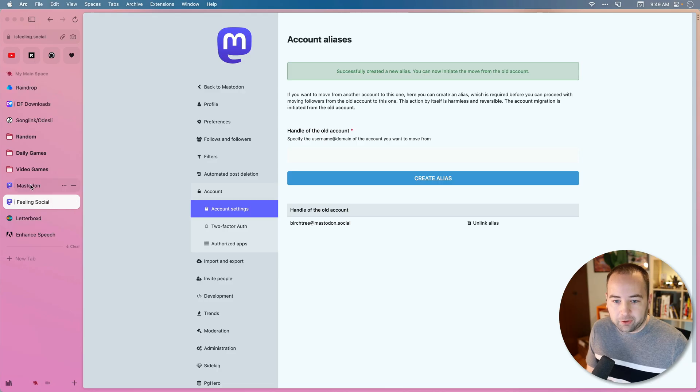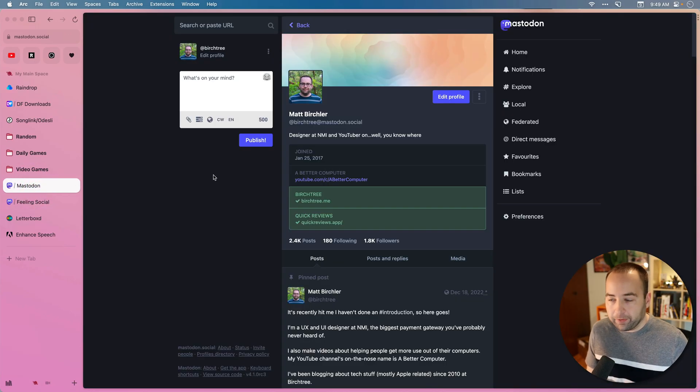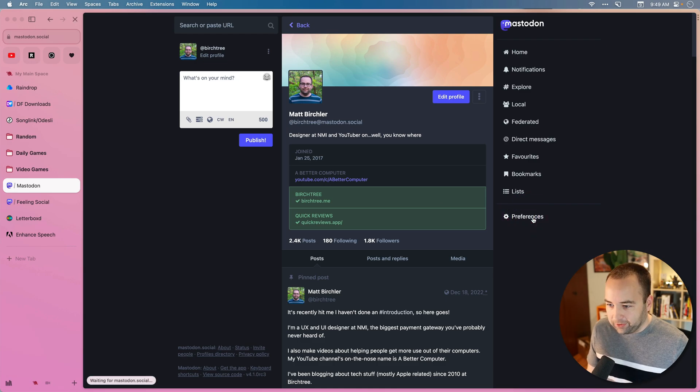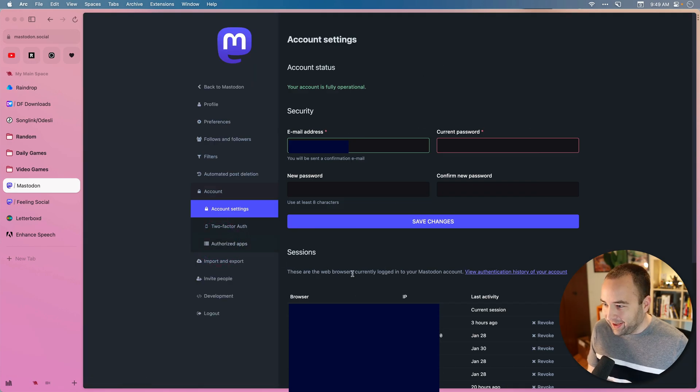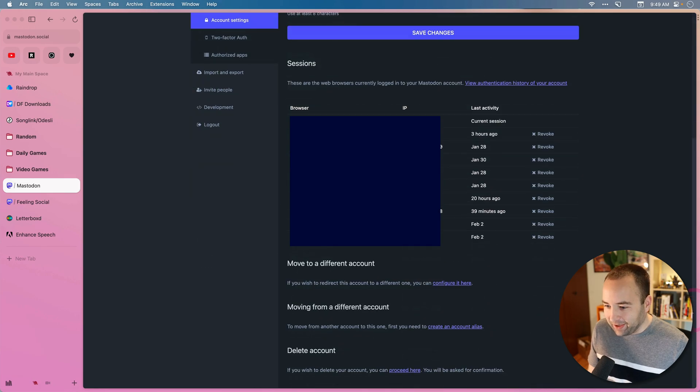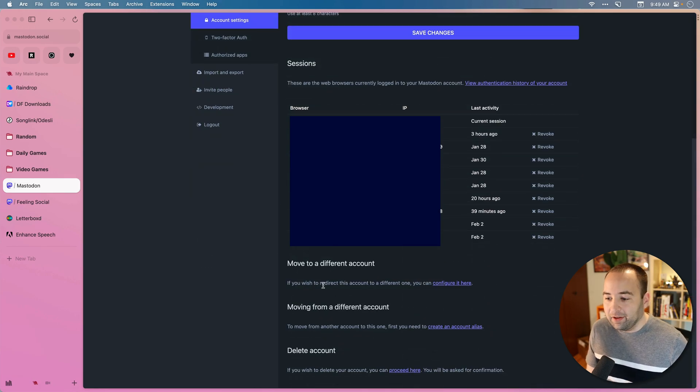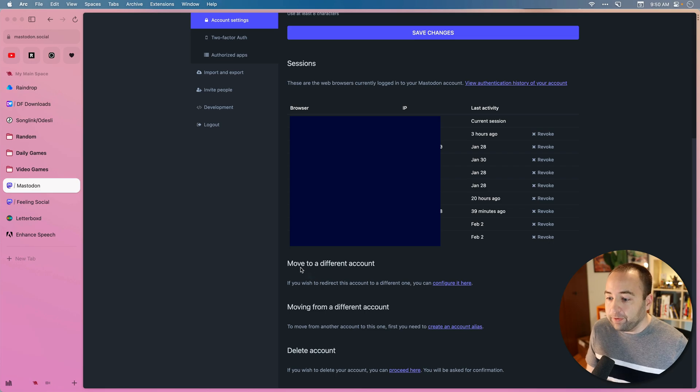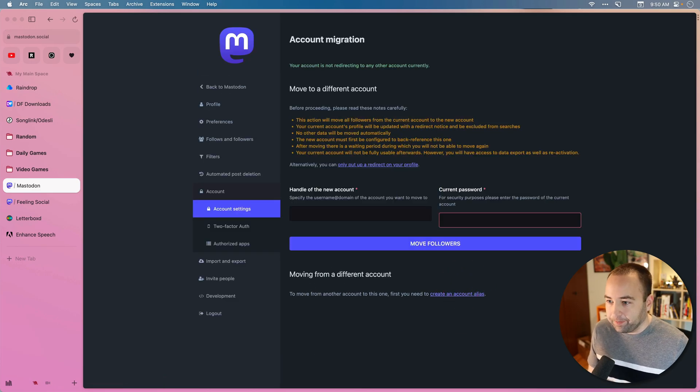So let's go back to my old one. This is the one I'm moving away from. I go into preferences as well. I go into account as well. And then I go to the bottom again. And so this one is the one that I'm moving from. So move to a different account. So configure that here.